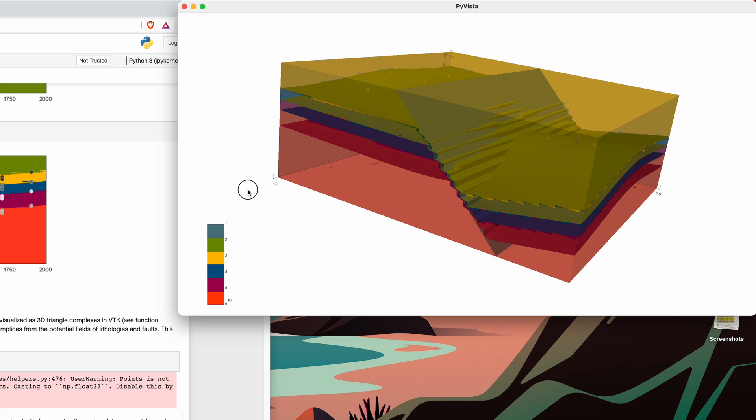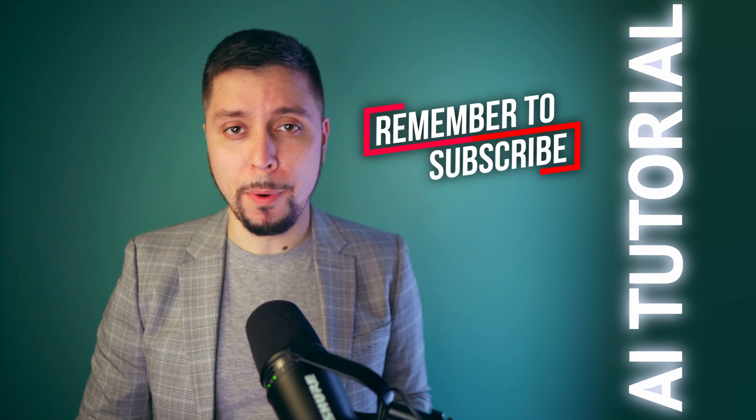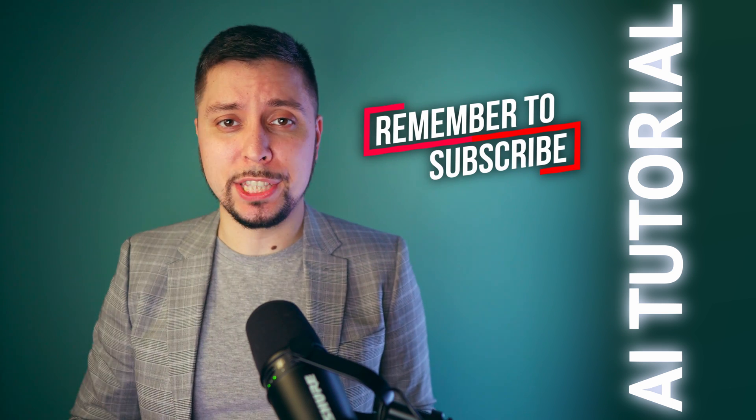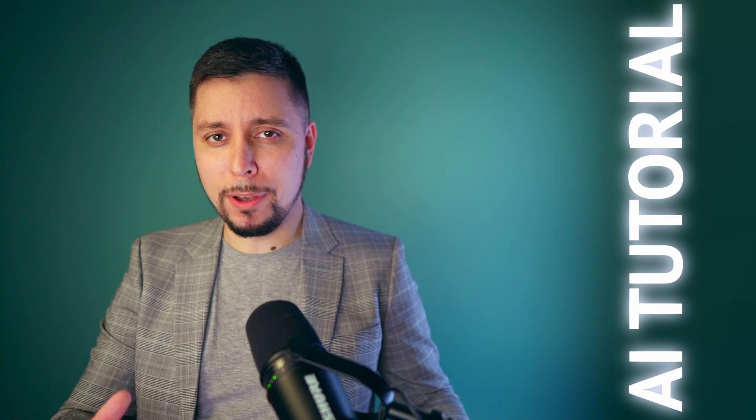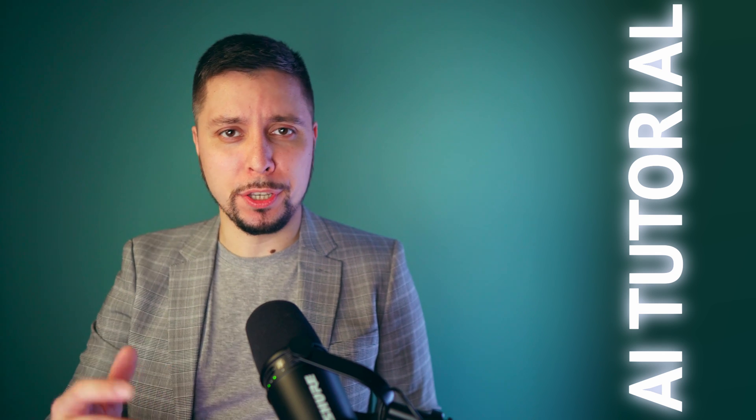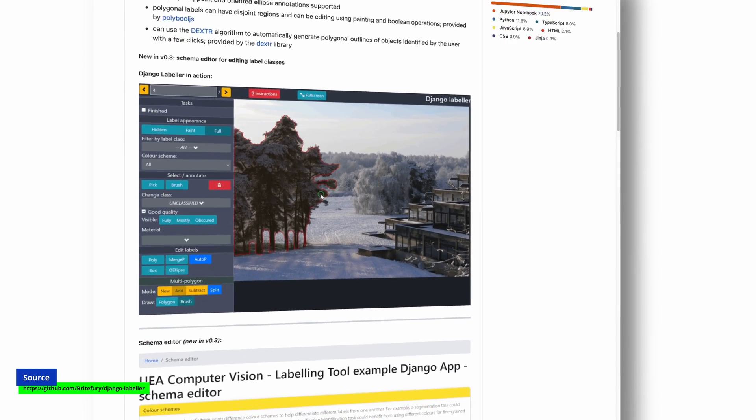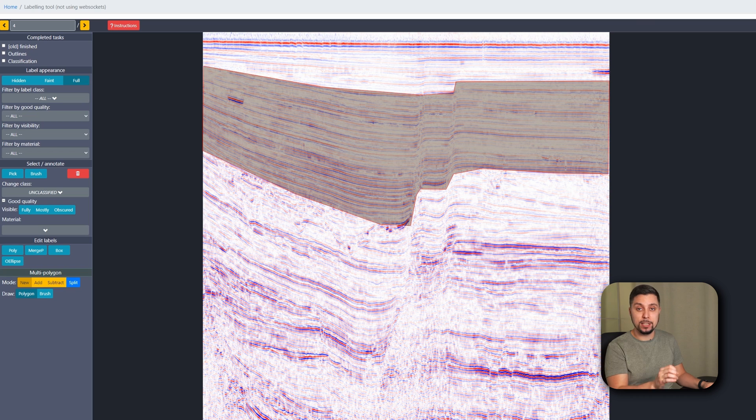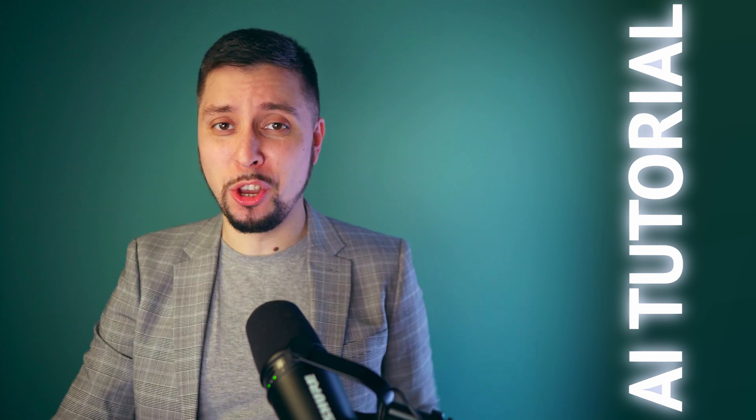It is really nice to see it in 3D viewer. I will also do another video about using GemPy on realistic geological model and cover some aspects of property distribution. In the meantime, you might consider checking out my video about using open source labeling tool for seismic facies labeling. Thanks for watching and see you at the next one.